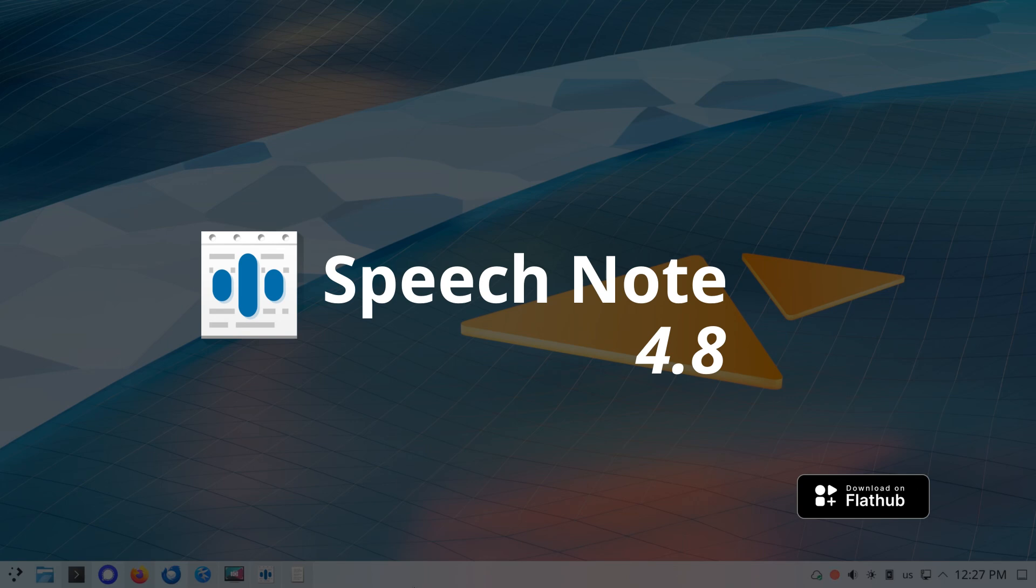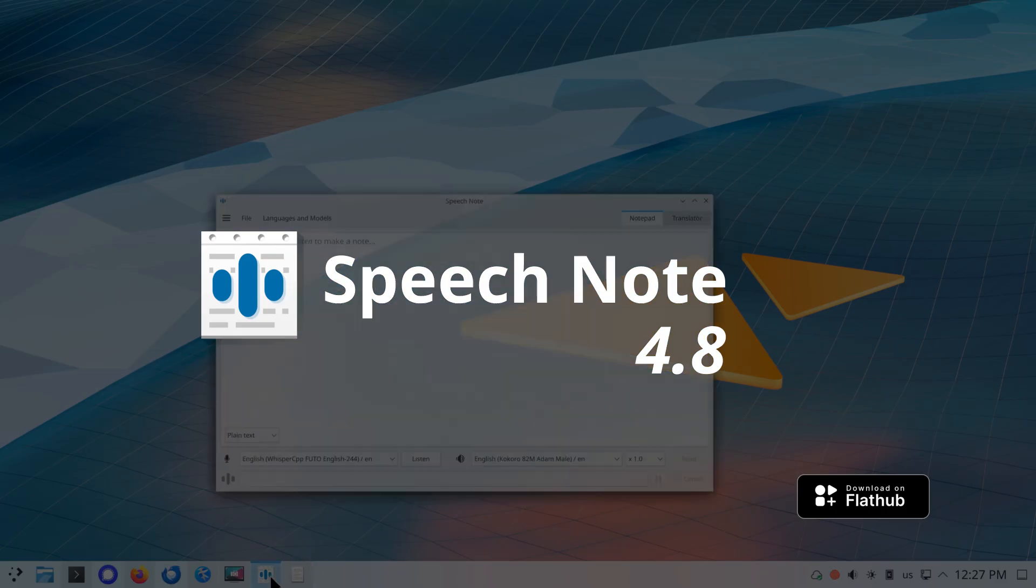Greetings everyone. In this video I will present all the new features of SpeechNote 4.8 release.